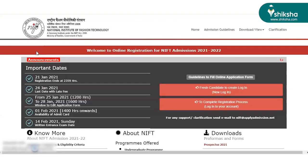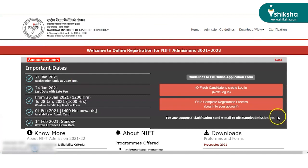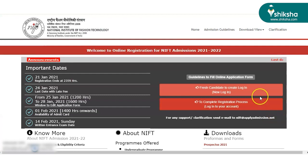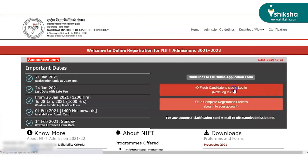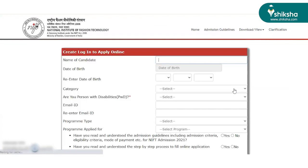Click on registrations for admissions 2021. The candidate has to first register themselves by selecting the option of fresh candidate. From there,